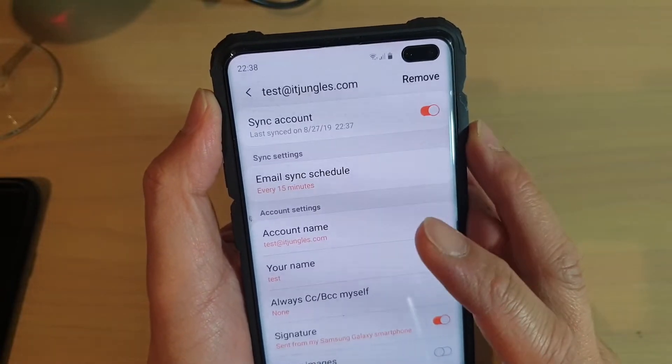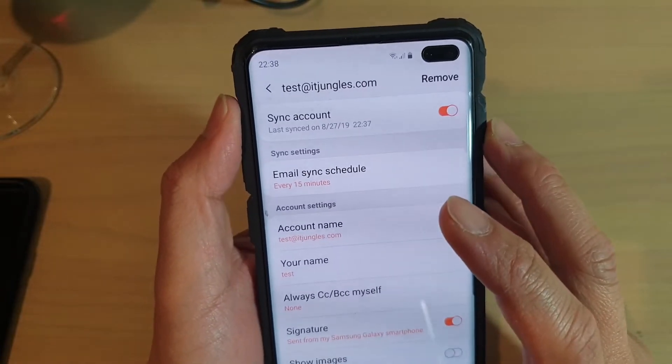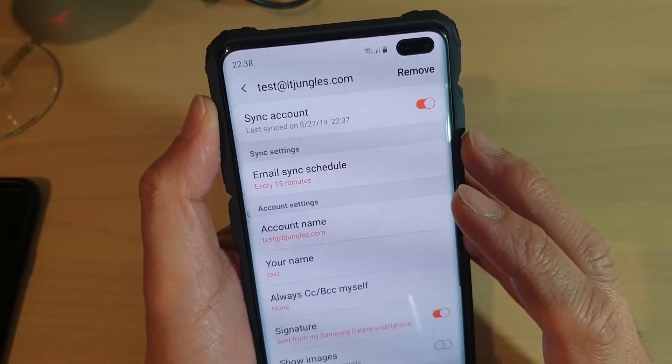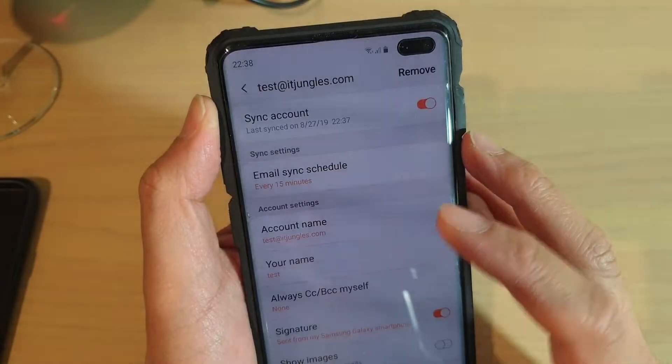I just changed how often your email will sync on the Samsung Galaxy S10, S10e or the S10+.